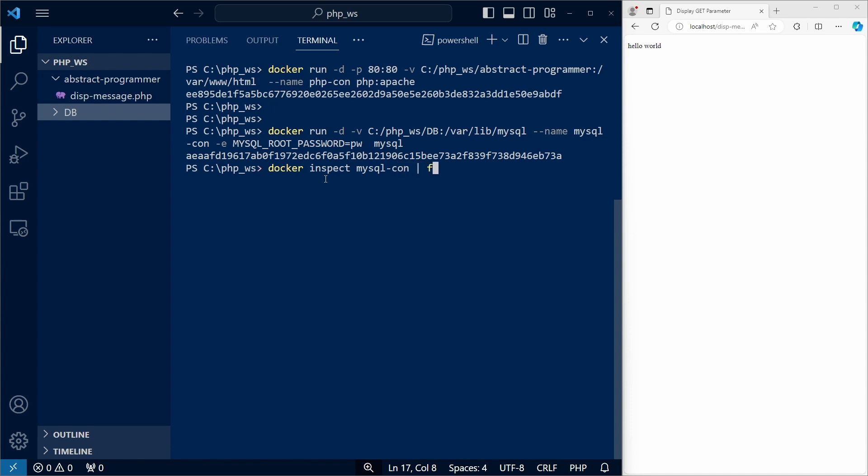And since the output of the inspect command is quite long, we can use findstr to filter it and only show lines that contain the string IP address. Notice that it is case sensitive, so capitalization matters.